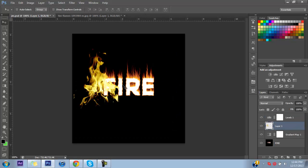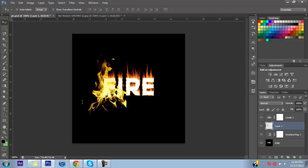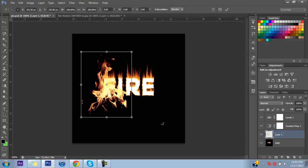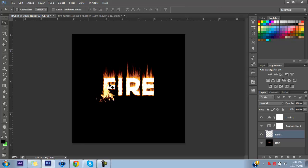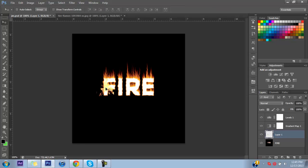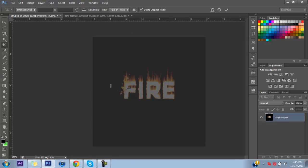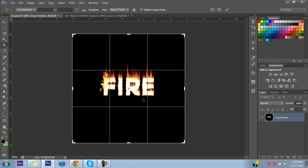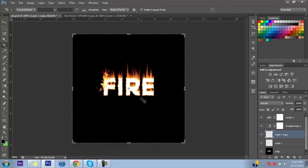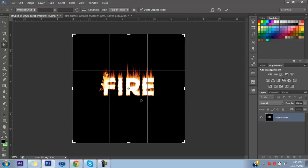Bring the fire layer into your document. Now that it's in here you can make adjustments to it however you want to make it look more fire-like — put it wherever you like, do some erasing, whatever suits you.